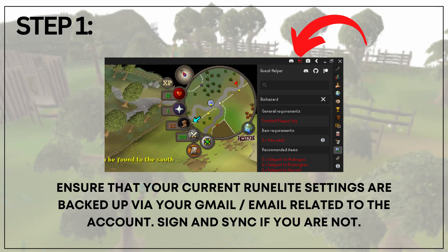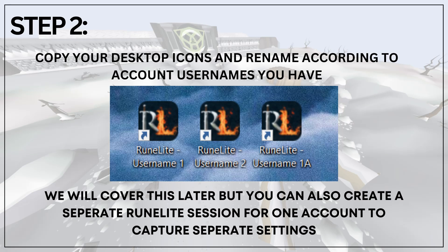First off, it is very important that you ensure your current RuneLite settings are backed up via your Gmail or email related to the account. Sign in and sync if you are not. Once you have done that, safely sign out and close your RuneLite windows.